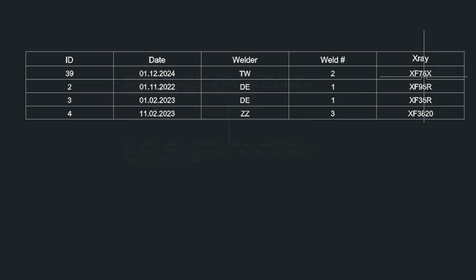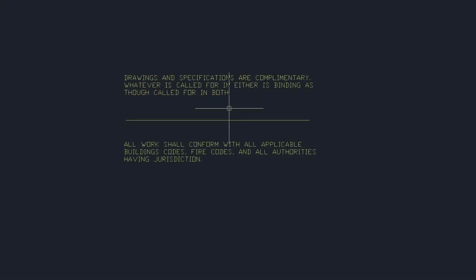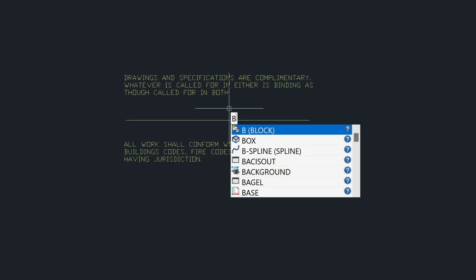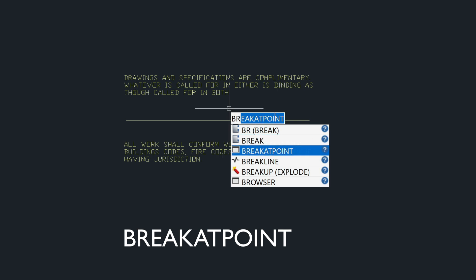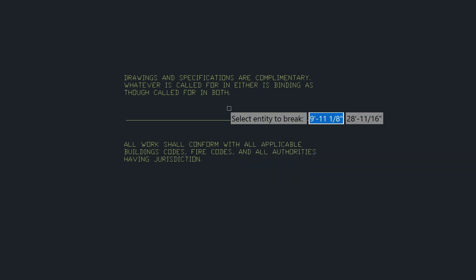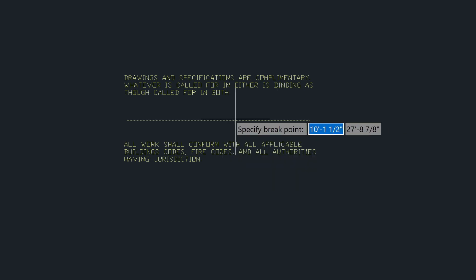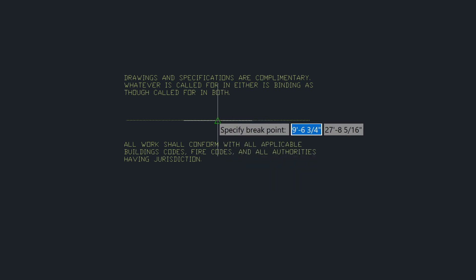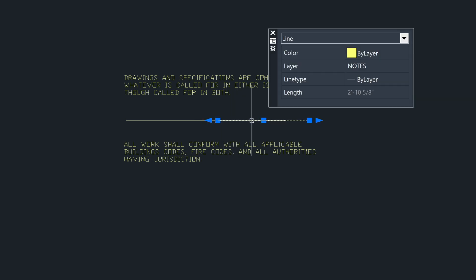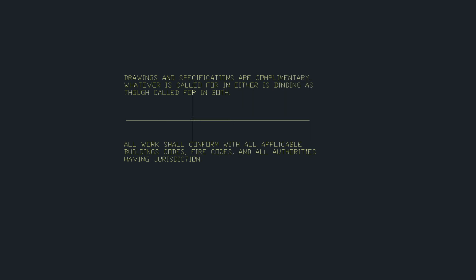Lastly I wanted to show you a command that allows you to take a line and then break the line. If you type in the break at point command, select the line here, you could break it, let's say, at the midpoint and then you'd have a line on both sides. Real simple yet powerful command if you're doing that sort of thing.